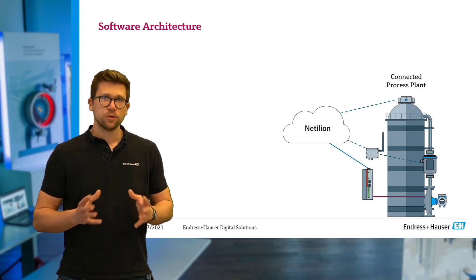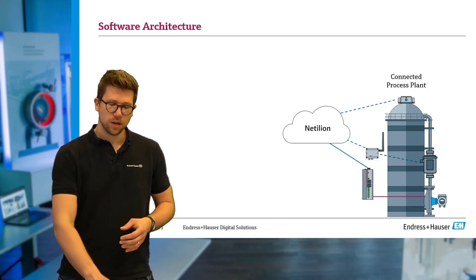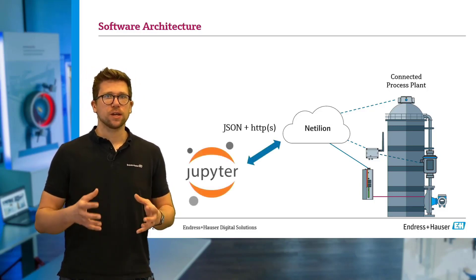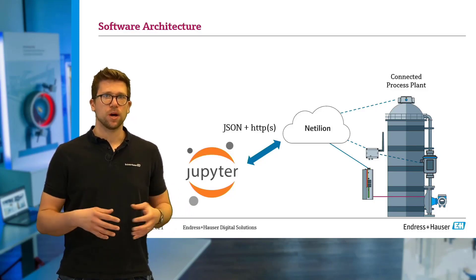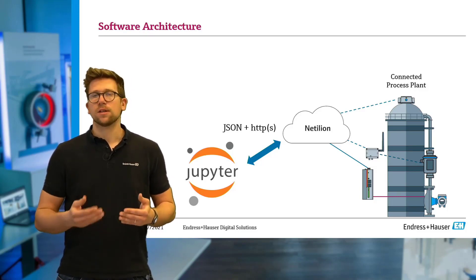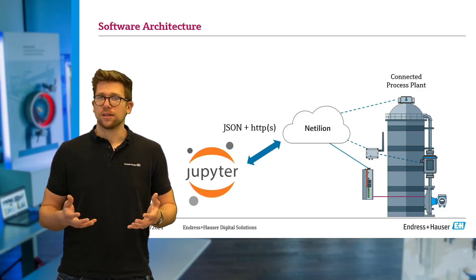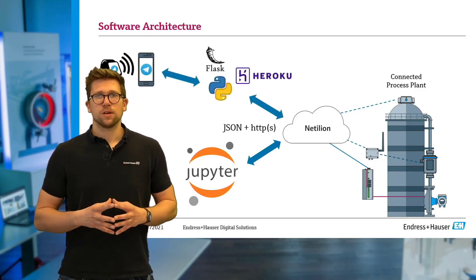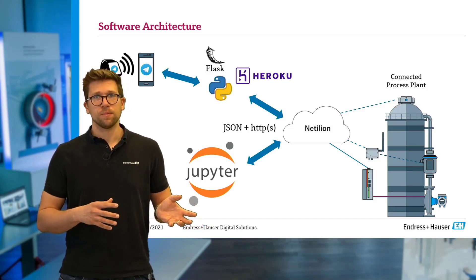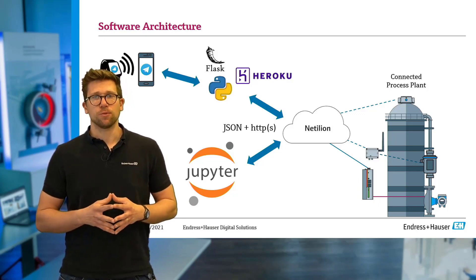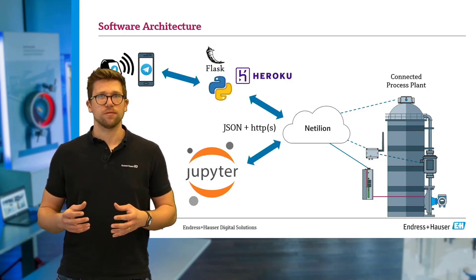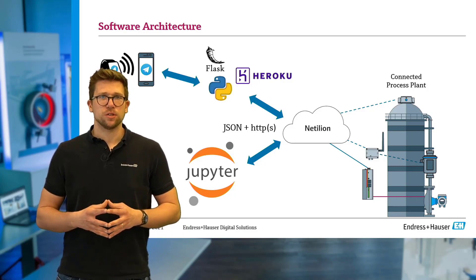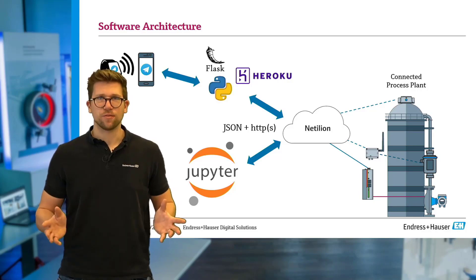Let's take a look at the software architecture of what we're going to do today. First off, we want to do some data science. One of the most common data science tools out there to be used is the so-called Jupyter Notebook. We're going to show you how to extract data from the Netilion API in the JSON format via the HTTPS protocol and actually work with it inside a Jupyter Notebook. Once we're happy with our forecast algorithm, we need to integrate this into a data pipeline. Let's get right to it.